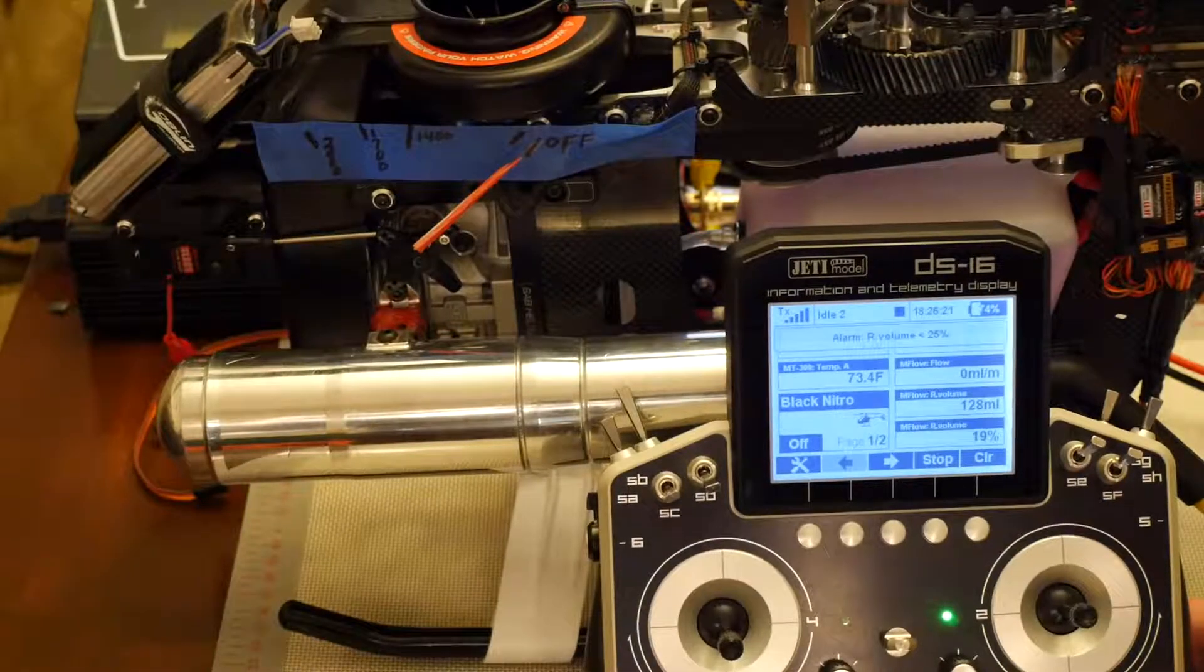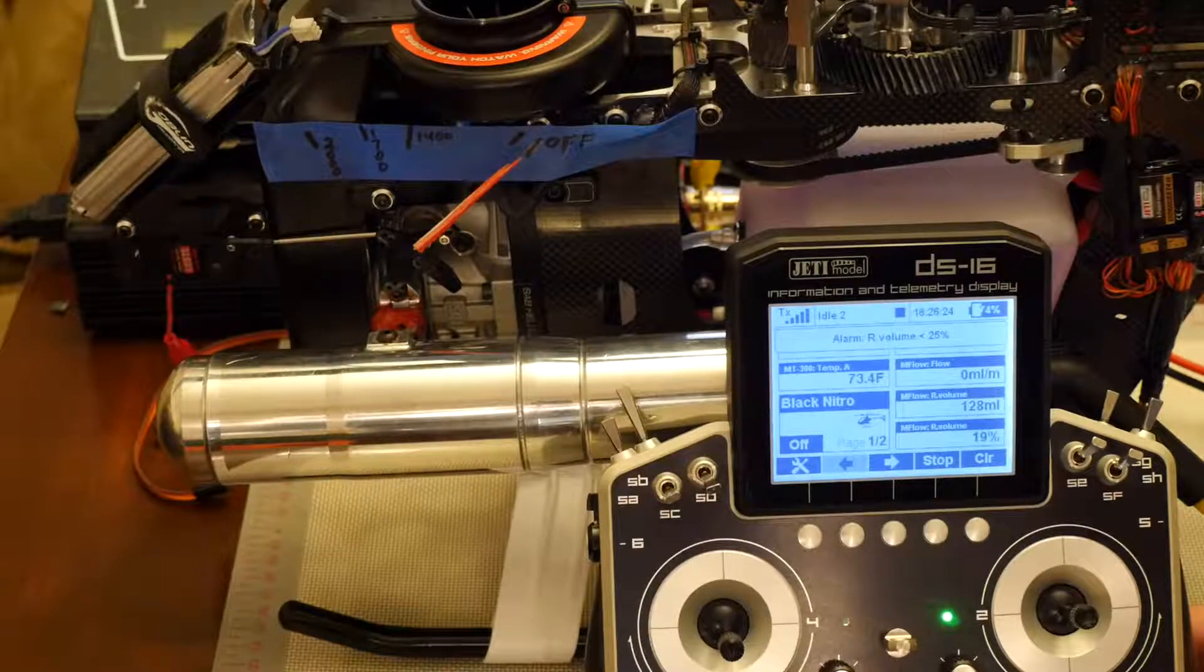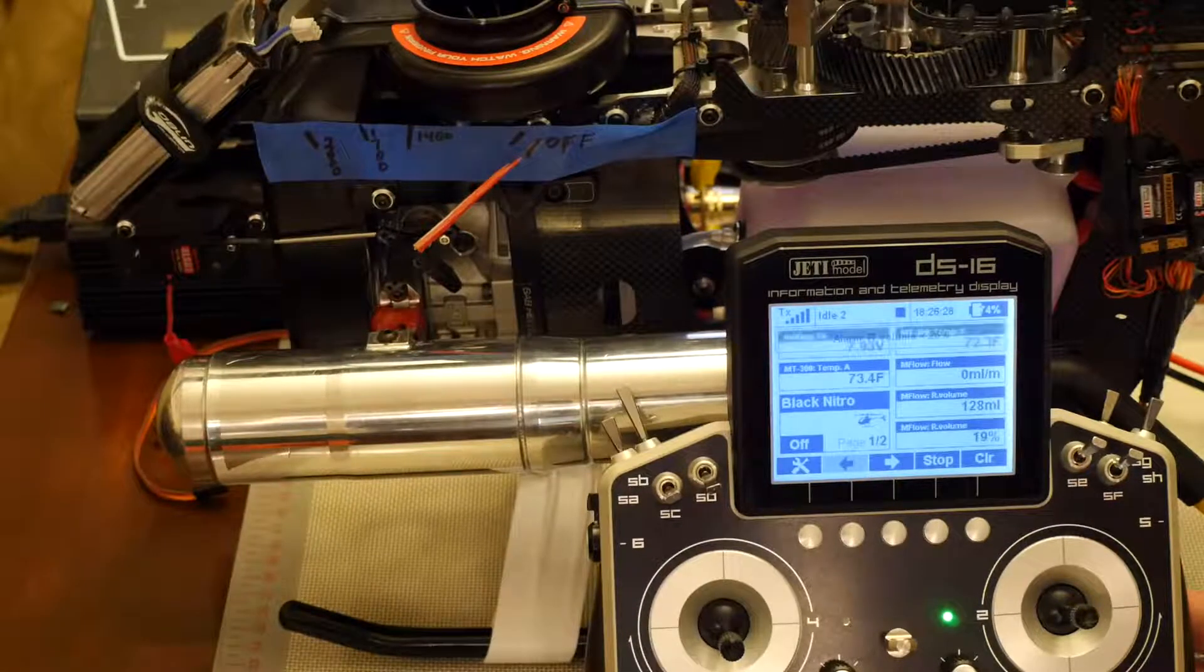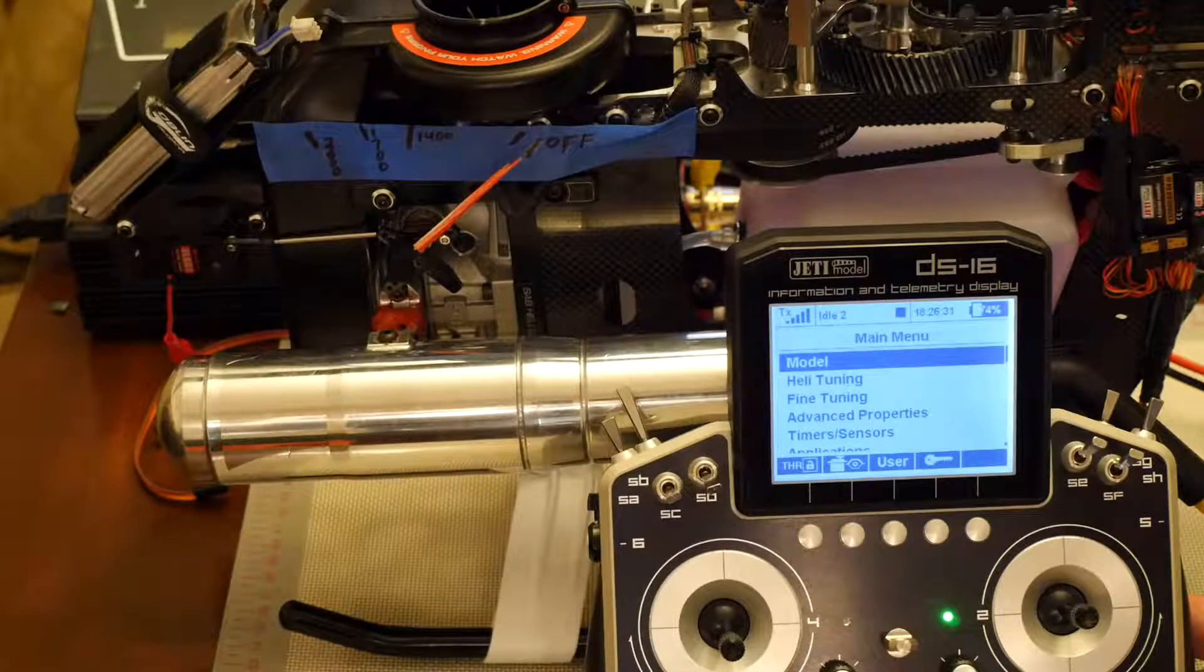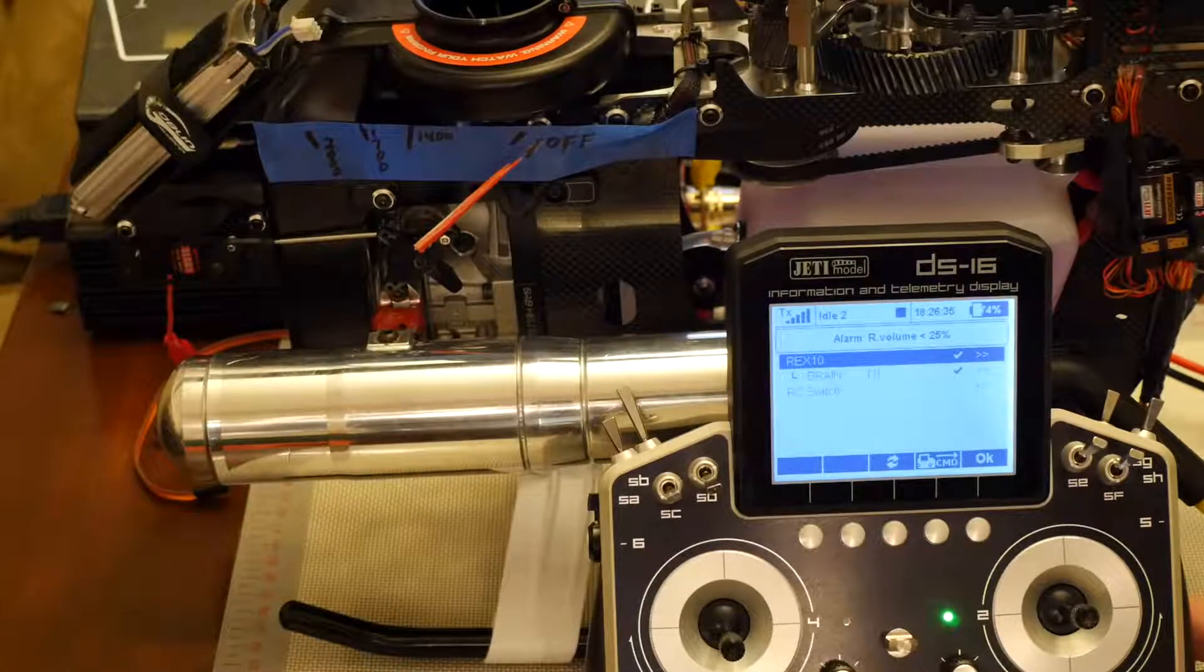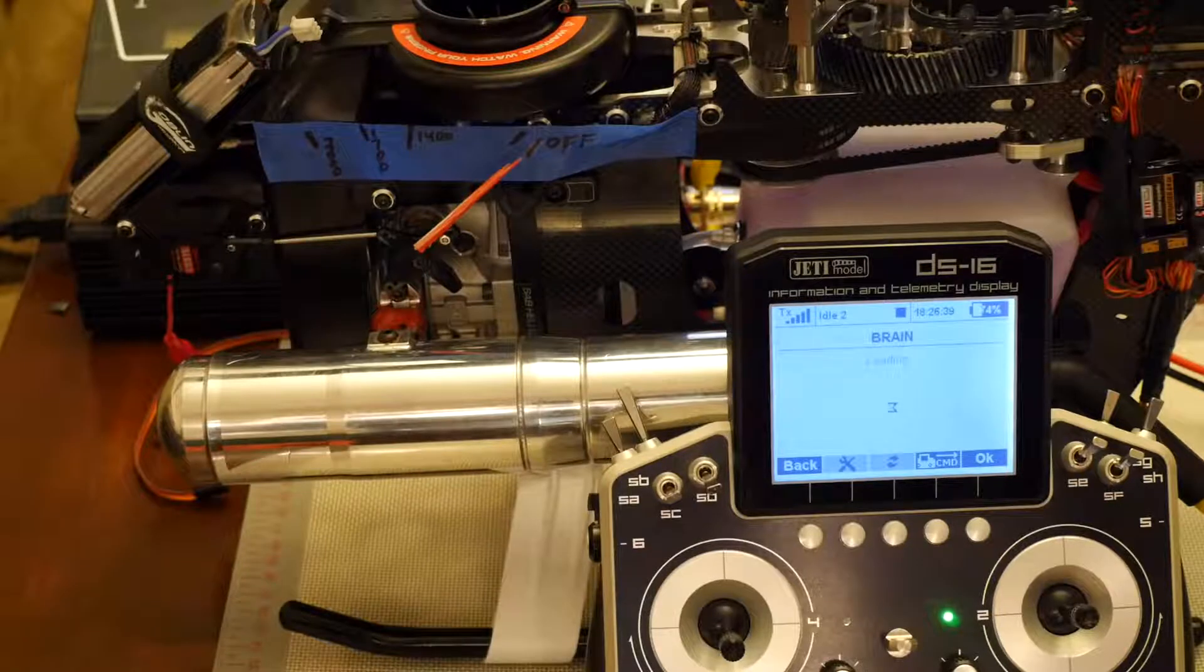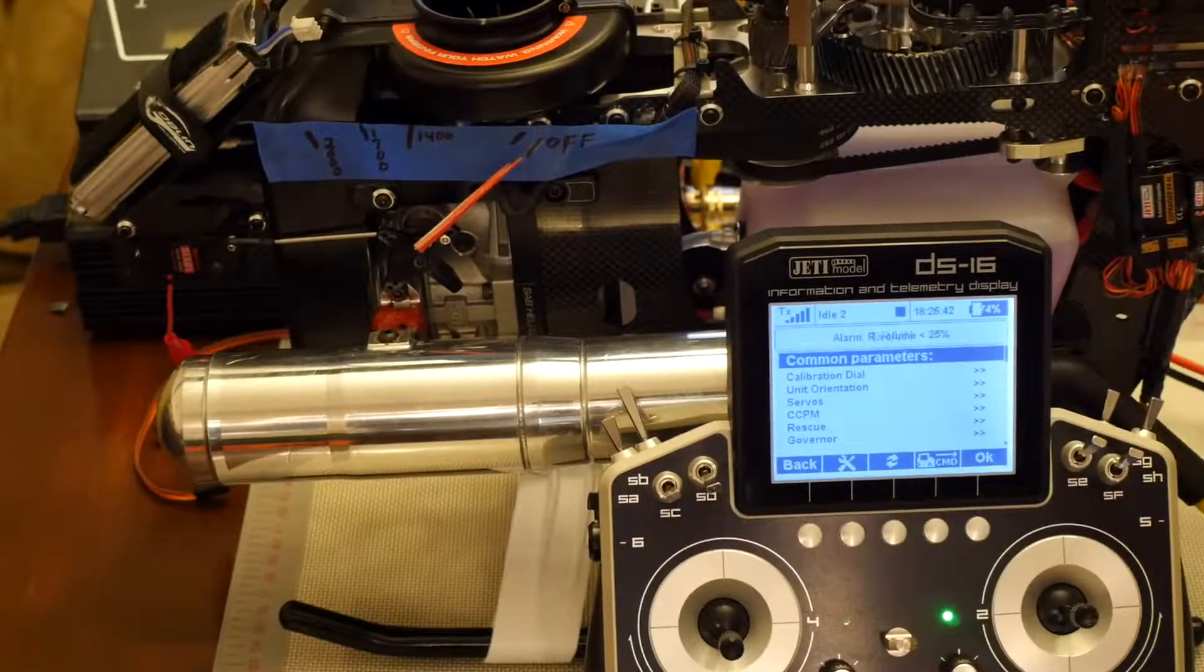Okay, now we can change the governor enable and disable in all three setups through the radio. Just go into menu, select model, go down to device explorer and highlight the brain.